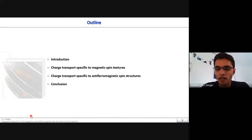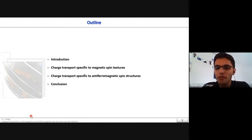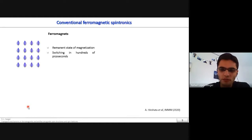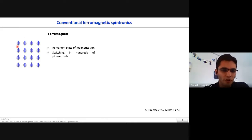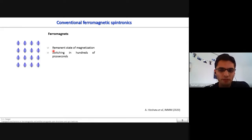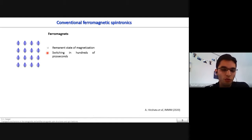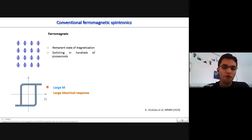This is the outline of my presentation today. I will start with an introduction on the specificities of spin-dependent transport in anti-ferromagnets, then move on to a summary showing two different independent projects, and finish with a conclusion. Spintronics utilizes the spin degree of freedom of electrons to create novel devices with increased memory and processing capabilities. Ferromagnets have been extensively used in spintronics mainly because of the remnant state of the magnetization, which is beneficial for non-volatile devices, and also because of the possibility of switching in hundreds of picoseconds, allowing fast device operation.